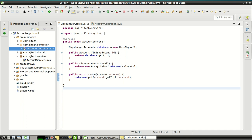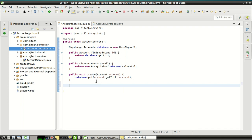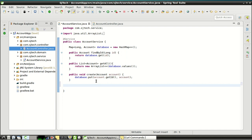Let's first add the service methods for PUT and DELETE. We will add two methods: update and delete. Update represents the PUT CRUD operation and delete represents the DELETE CRUD operation. Now let's start implementing it.